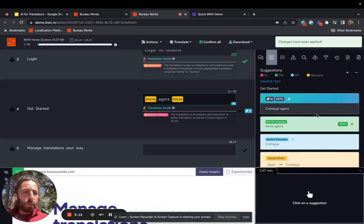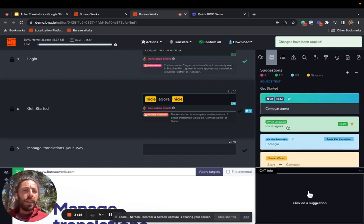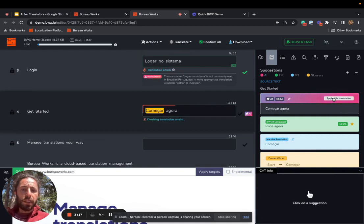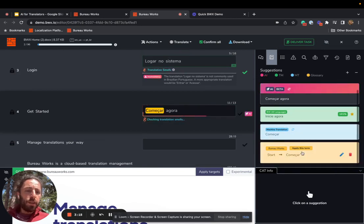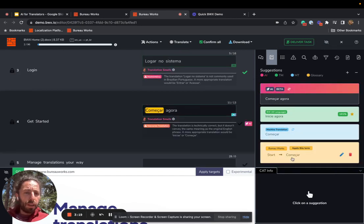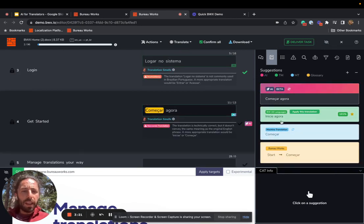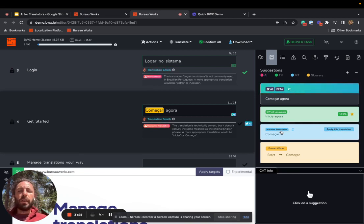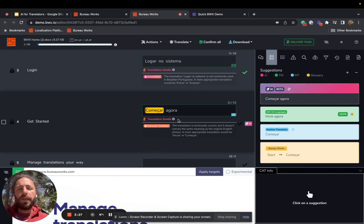Now, when we ask AI to translate and apply this translation, it's following the glossary. It's also trying to follow the TM and the MT, all with different weights that are dynamically adjusted. And it's proposing a translation that makes sense.